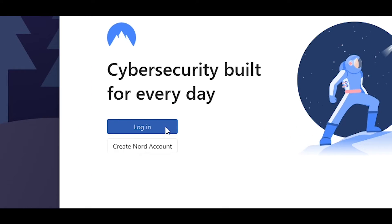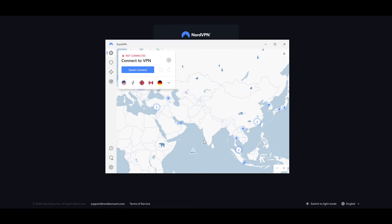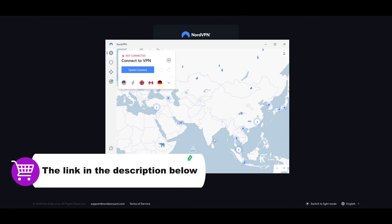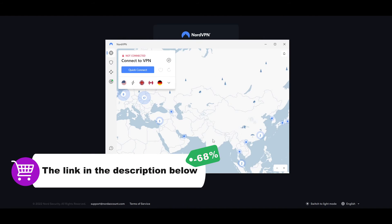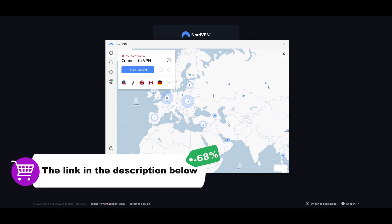Now, all we need to do is simply log in or create an account. As you can see, it's loading up right here. And boom, we now are connected to NordVPN services. And now we can go ahead and start using NordVPN.